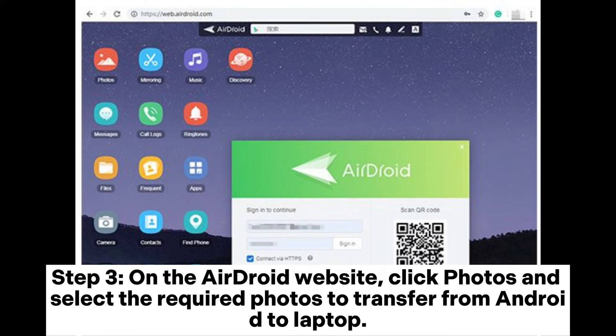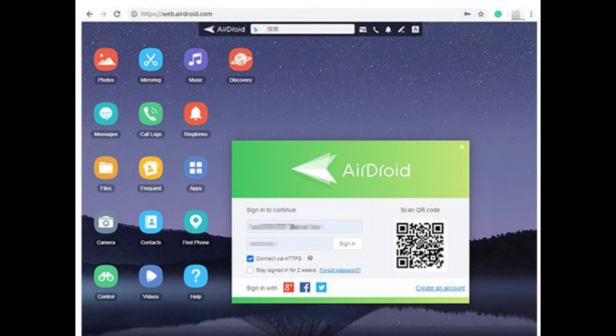Step 3: On the AirDroid website, click Photos and select the required photos to transfer from Android to laptop.